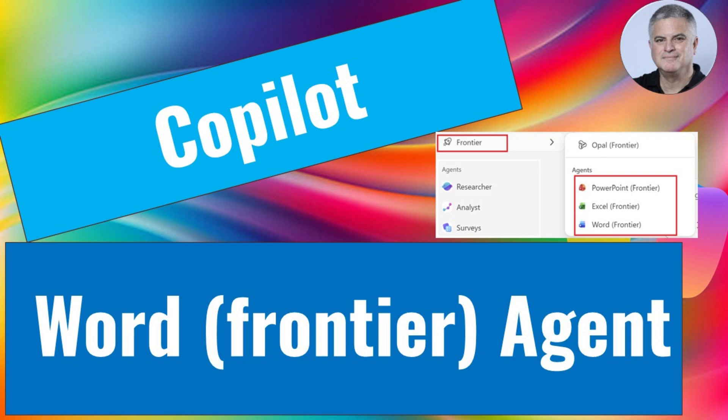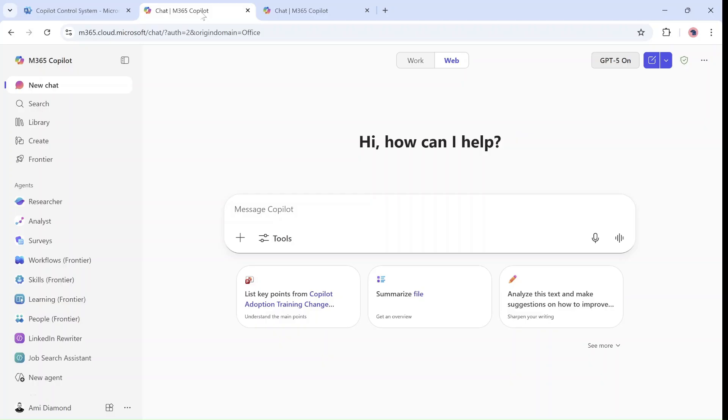Hello everyone, this is Amit Ayman from SharePoint Wizard. Let me show you a new feature or new agents that are rolling out to the Copilot chat.